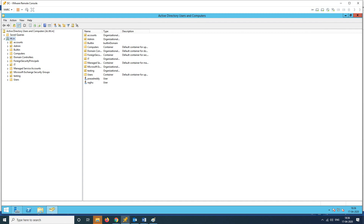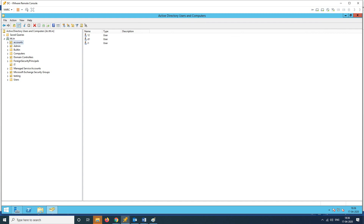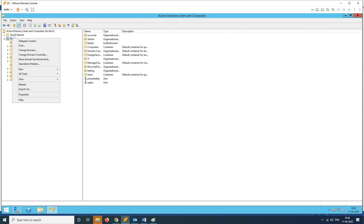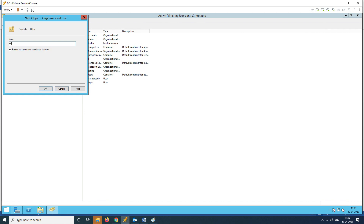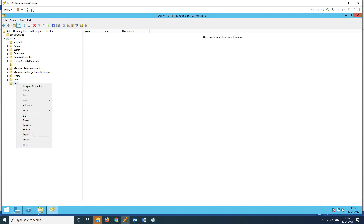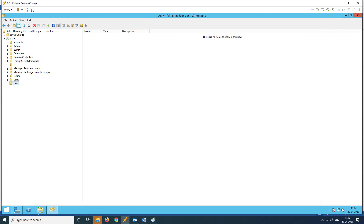We will choose the domain controller. We have an account from the previous lab. We will create a Sales OU — choose New Organization Unit, name it Sales. We will select 'Protect from accidental deletion' so that by mistake you cannot delete it directly. That is the advantage — you can create users in Sales.